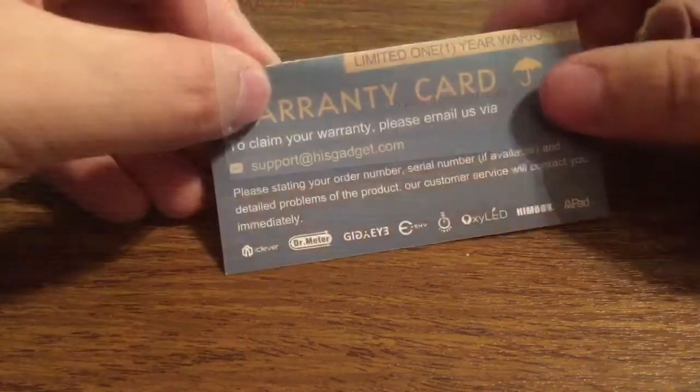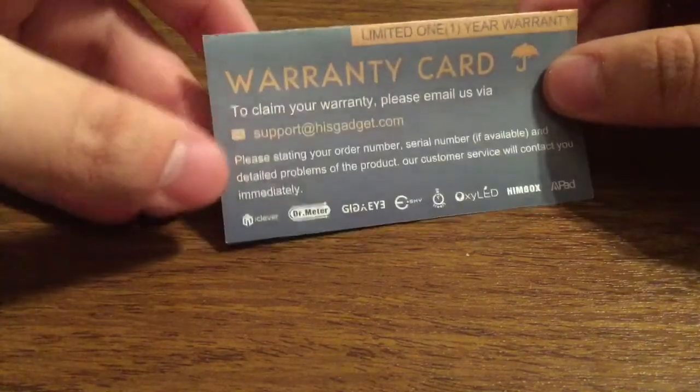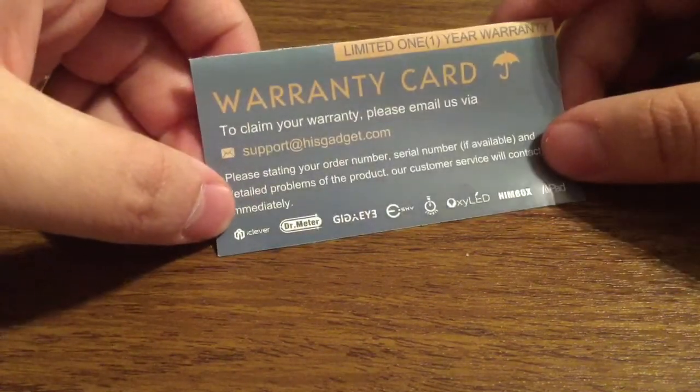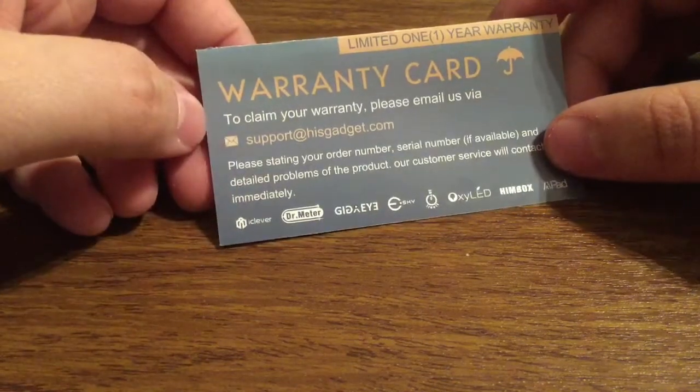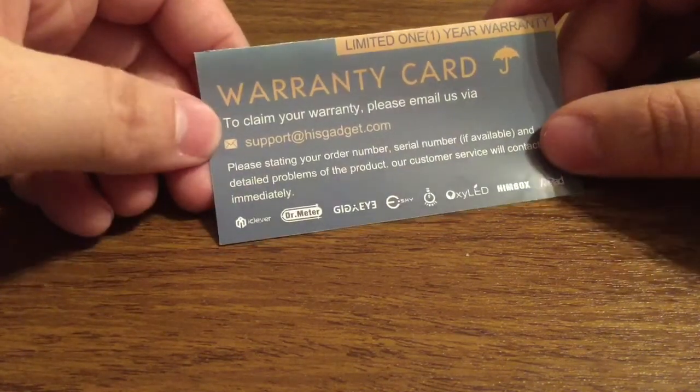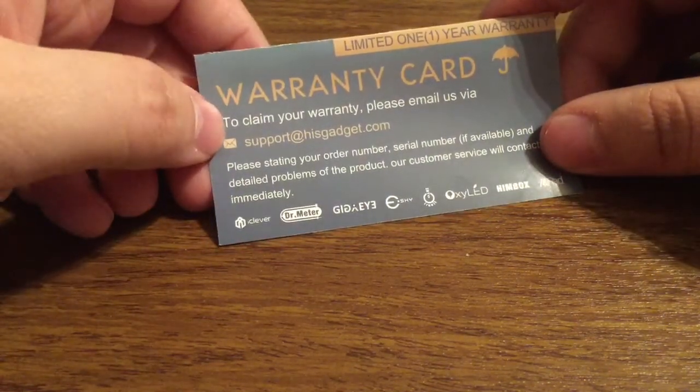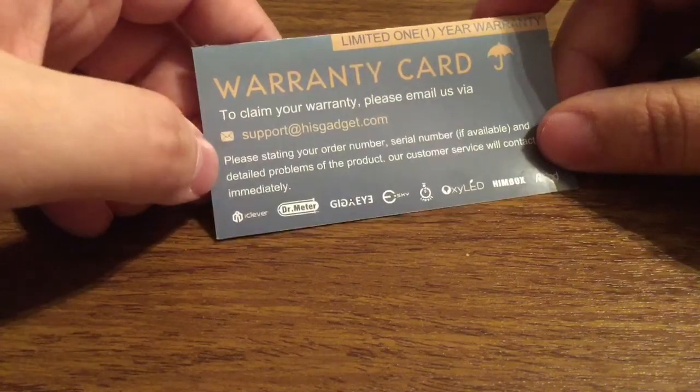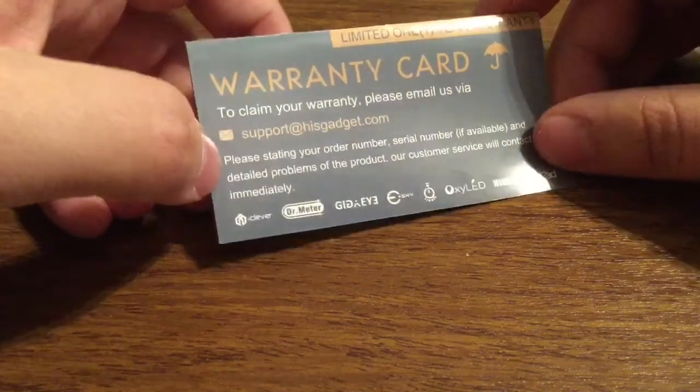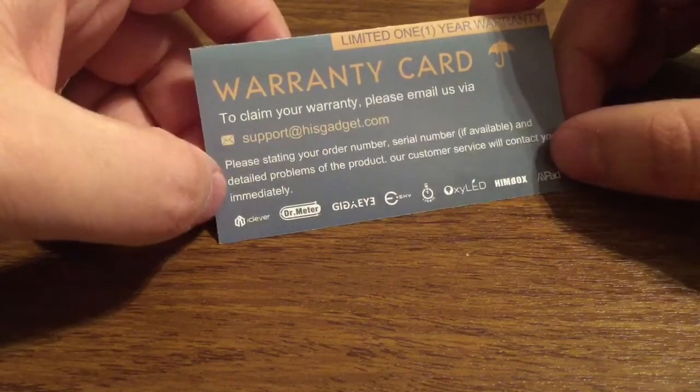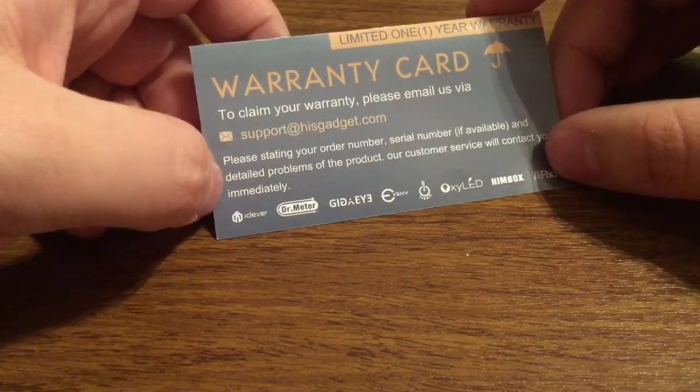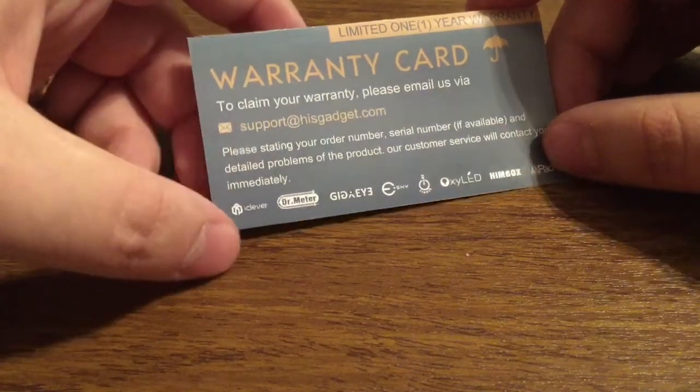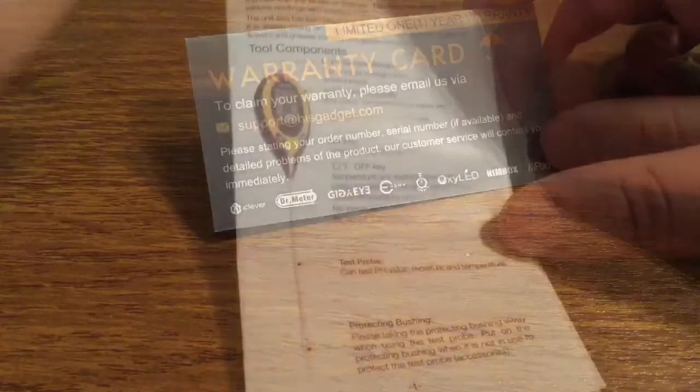Next we have their warranty card. With HisGadget, every product comes with a limited one year warranty. To claim your warranty is very simple. You just have to email them at support at HisGadget.com and provide your order number, serial number if you have it, and any detailed problems of what was wrong with the product, and their customer service team will contact you back immediately.